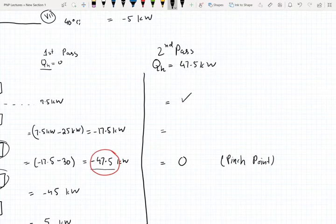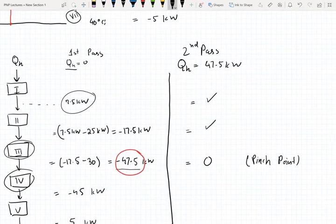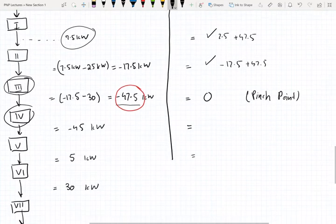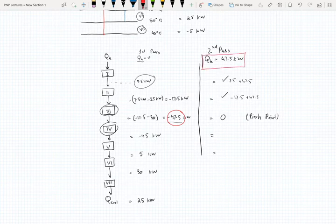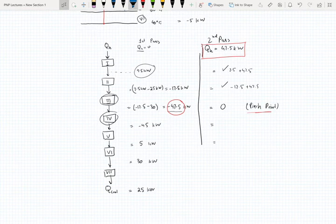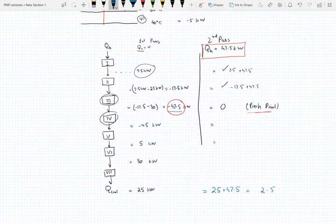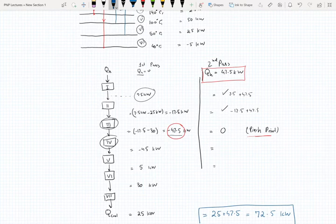All the values in the second pass are just the first-pass values plus 47.5. For example, 7.5 plus 47.5, and negative 17.5 plus 47.5. The three key values are: QH — the minimum heating utility requirement — which is 47.5 kilowatts, the pinch point location, and the last value: 25 plus 47.5 which gives the cooling utility requirement of 72.5 kilowatts.